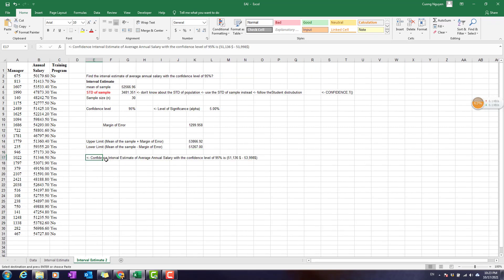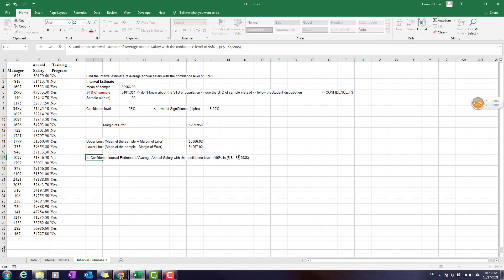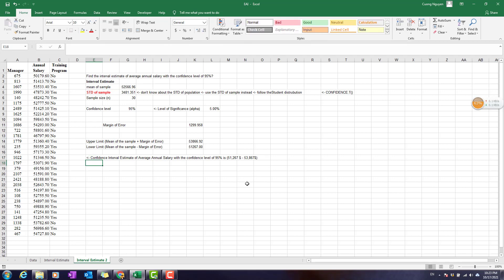The result is approximately 51,267 to 53,567. That should be the conclusion for the unknown population standard deviation case.